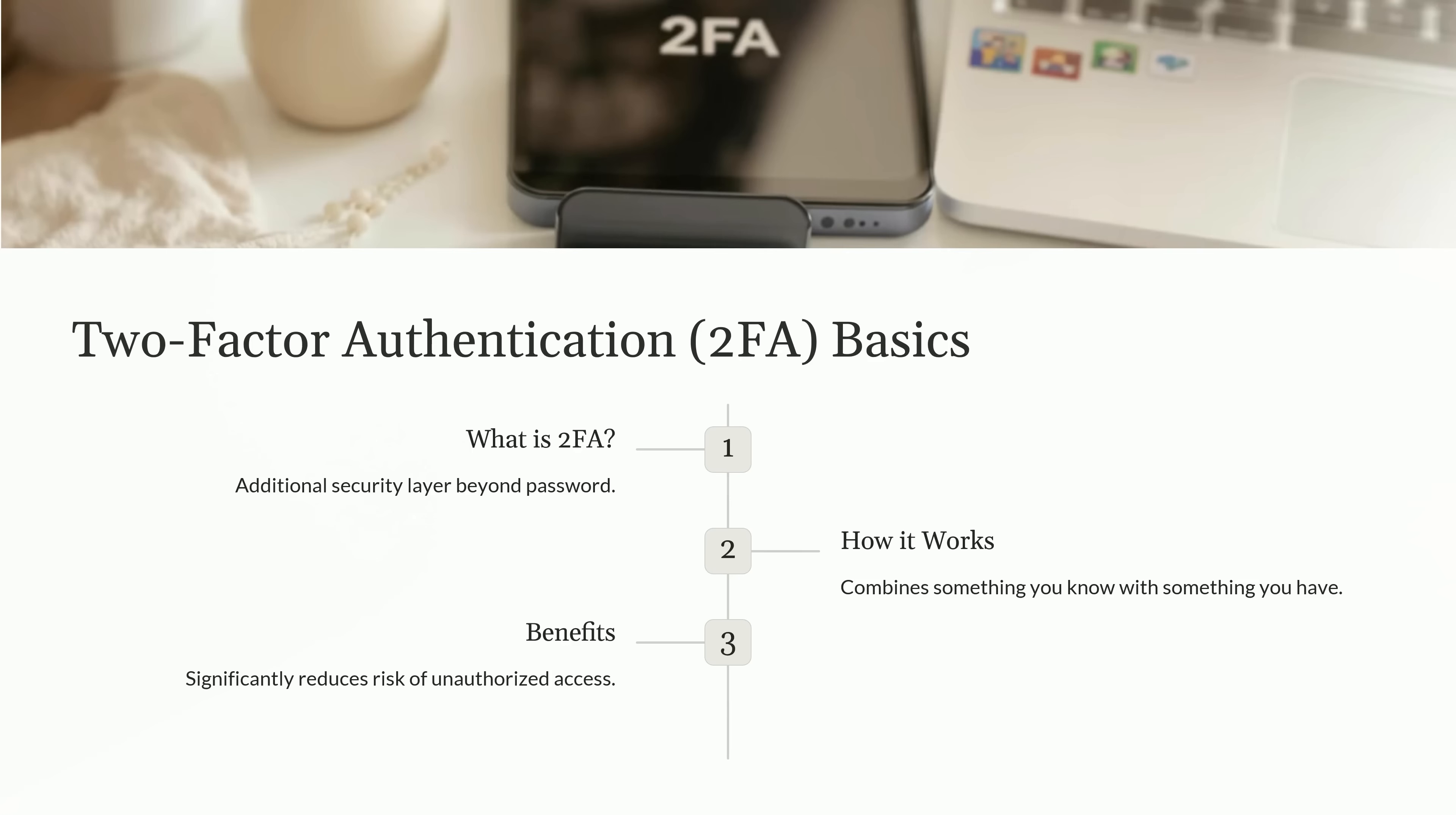Let's dive into the concept of two-factor authentication, or 2FA, which is a crucial layer of security protecting your accounts and systems. Two-factor authentication is an additional layer of security beyond just a password. While a password alone can be compromised, 2FA requires a second form of verification to confirm your identity. Think of it as having another lock on your digital doors. So how does it actually work? 2FA combines two elements to verify your identity: something you know, like your password, and something you have, such as a FIDO token.